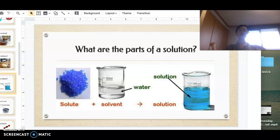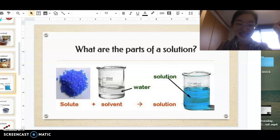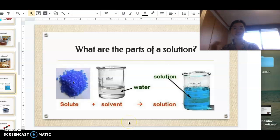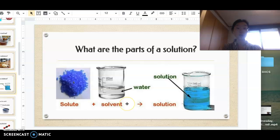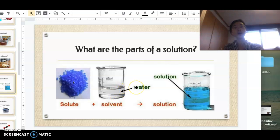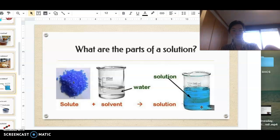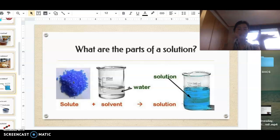Now let's look at the three parts of a solution. First, the solute — those blue colored sugar-looking substances are our solute. The solute is the substance that is dissolved into something else, so our sugars and salts are solutes. The solvent is the substance that dissolves the solute — things like water, iced tea, and orange juice. When you add a solute and solvent together, you create a solution.